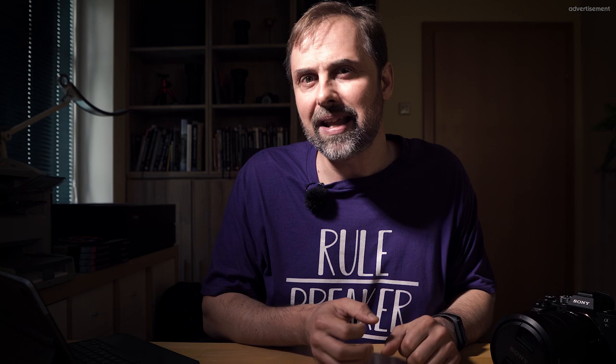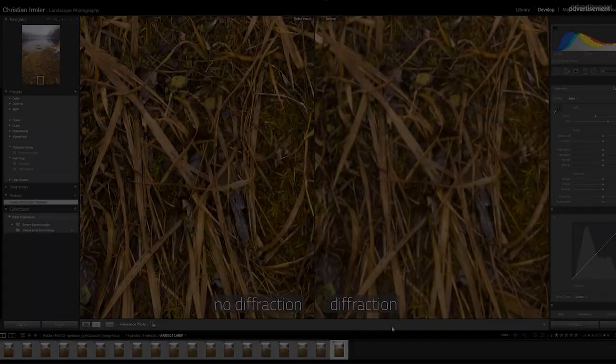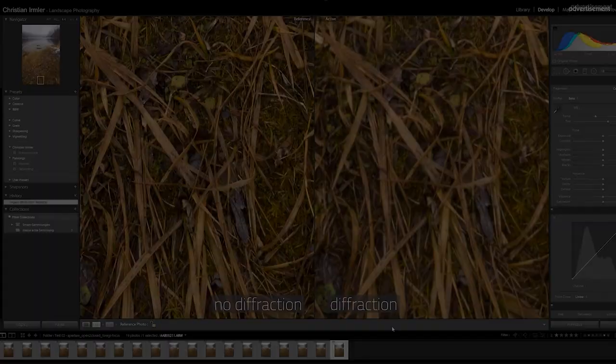Alternatively, you can try to get a shorter shutter speed by raising your ISO or opening the aperture a little to get more light on the sensor, which helps freeze unwanted subject movement.